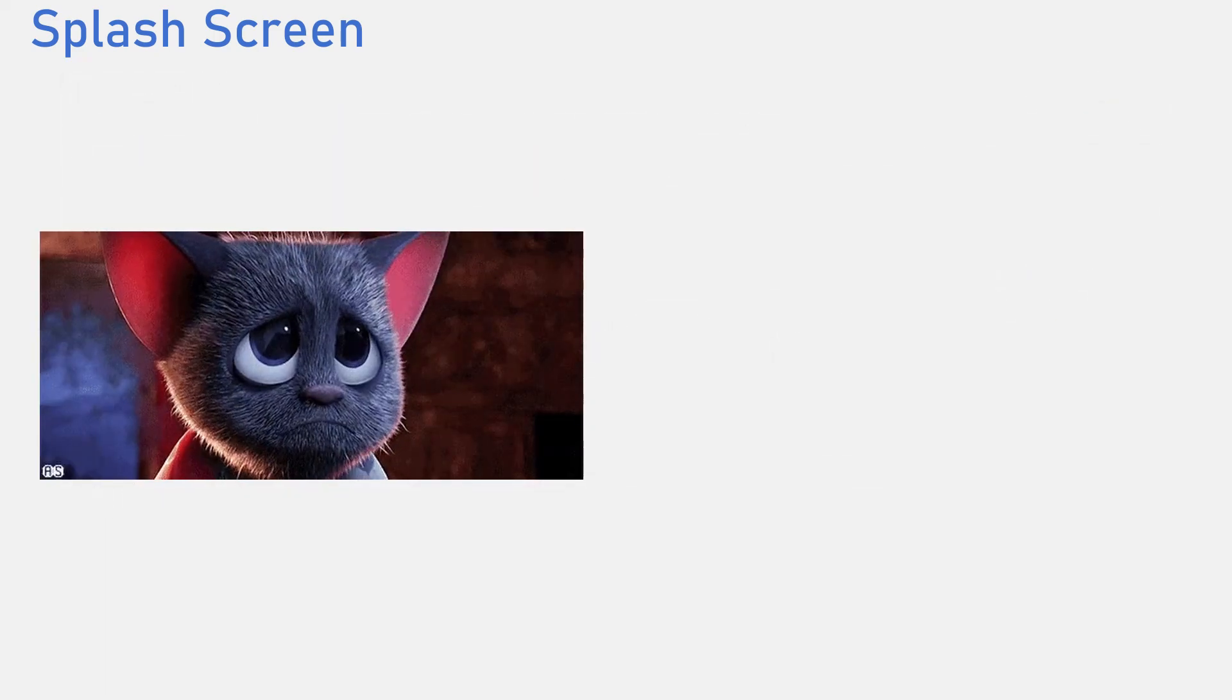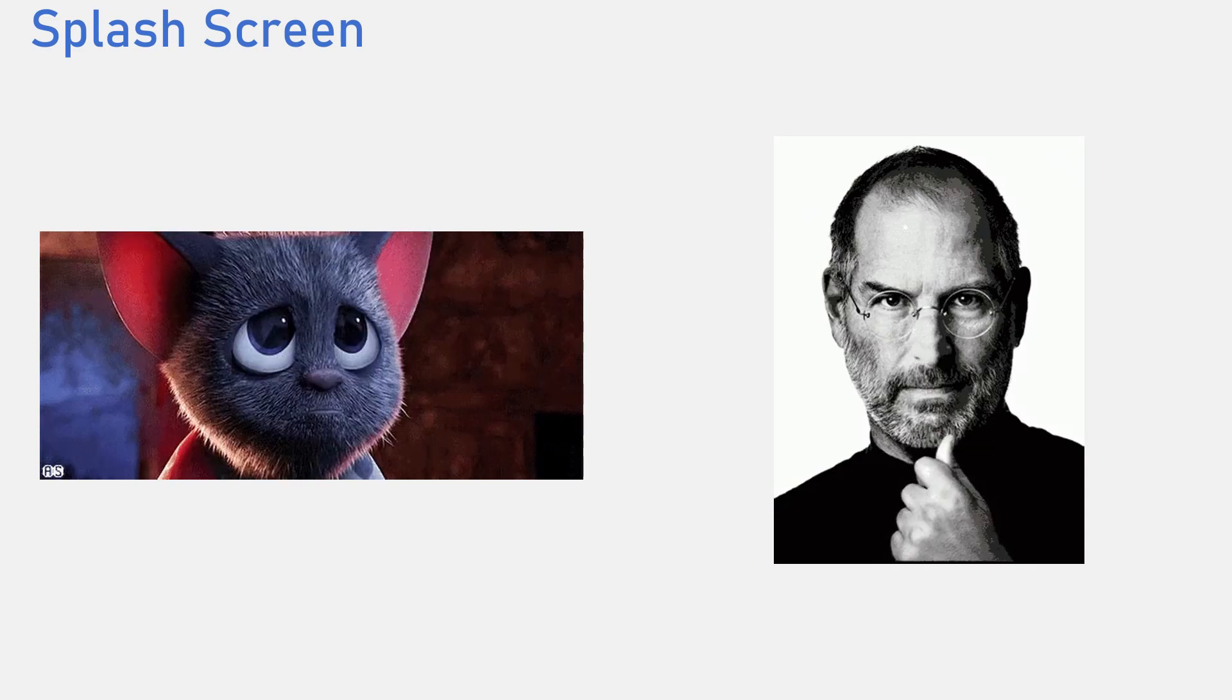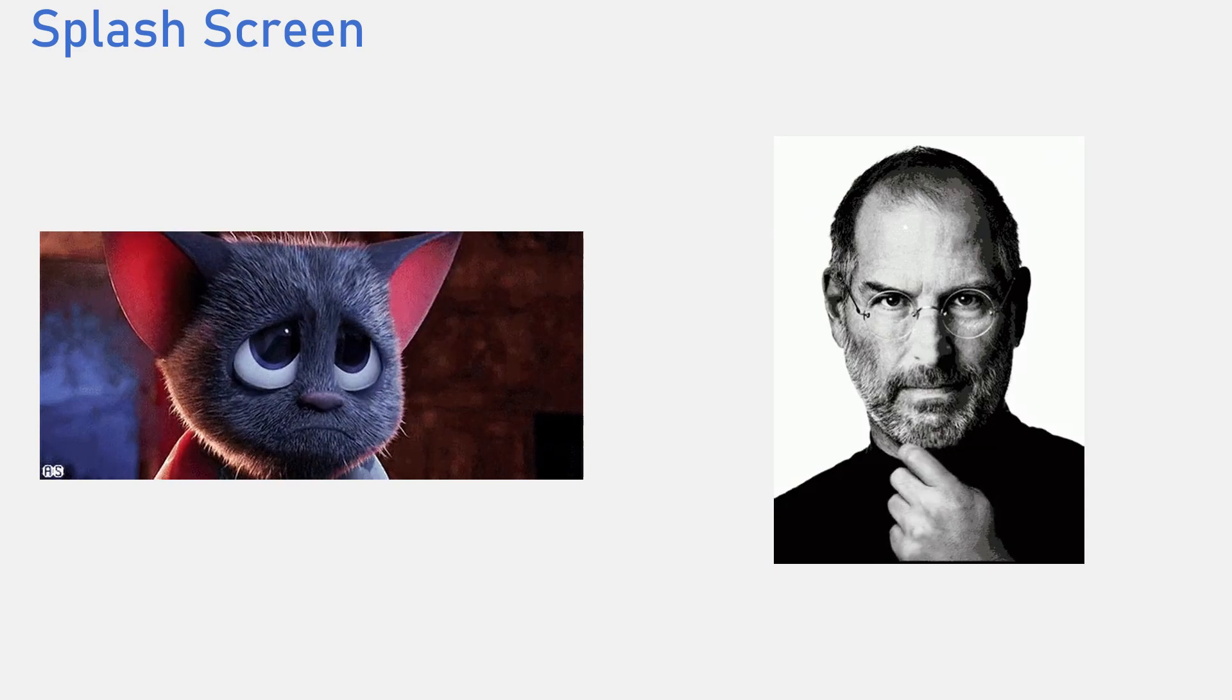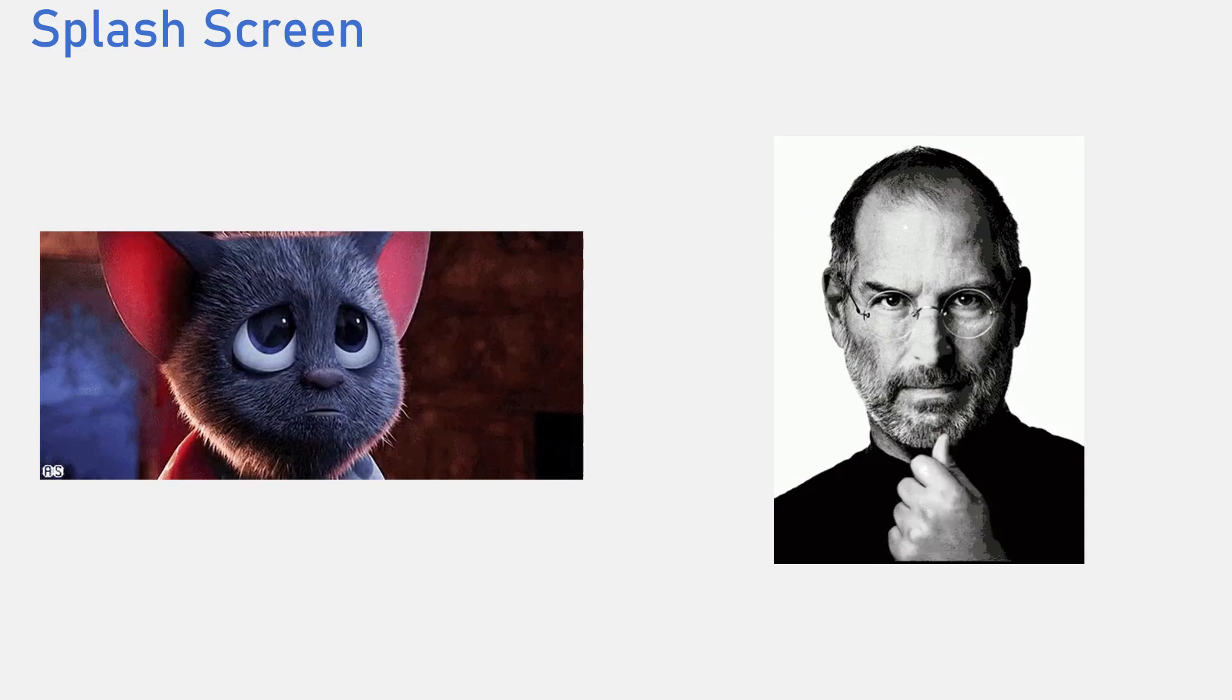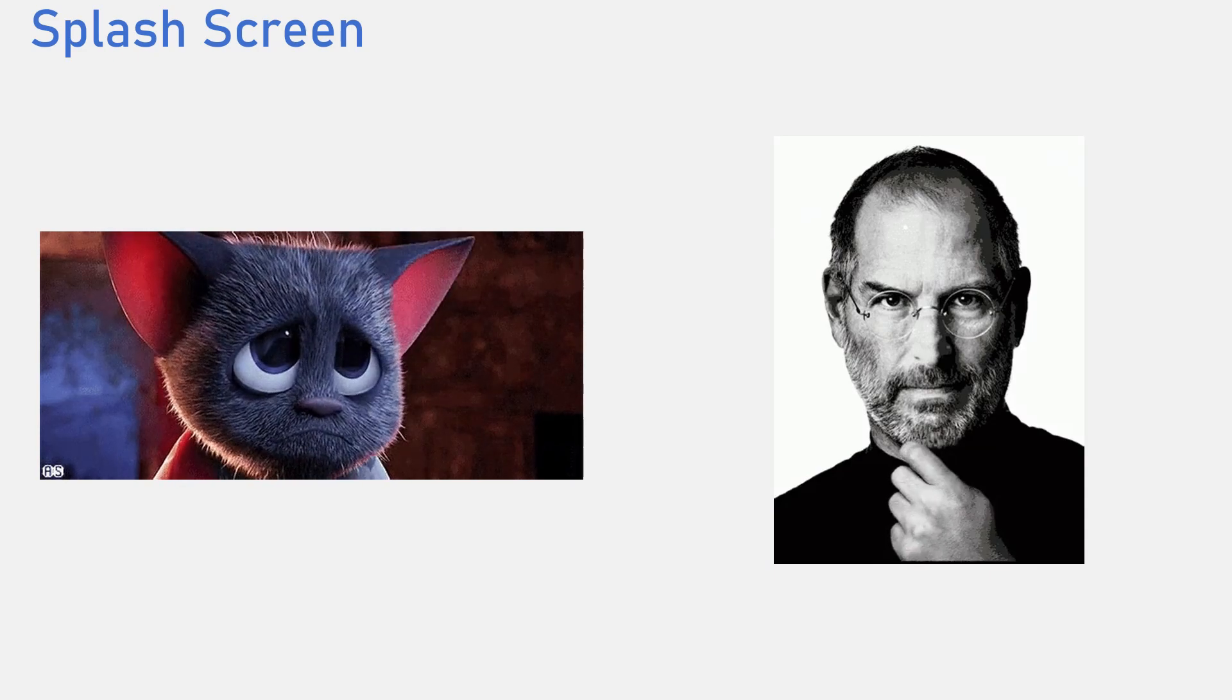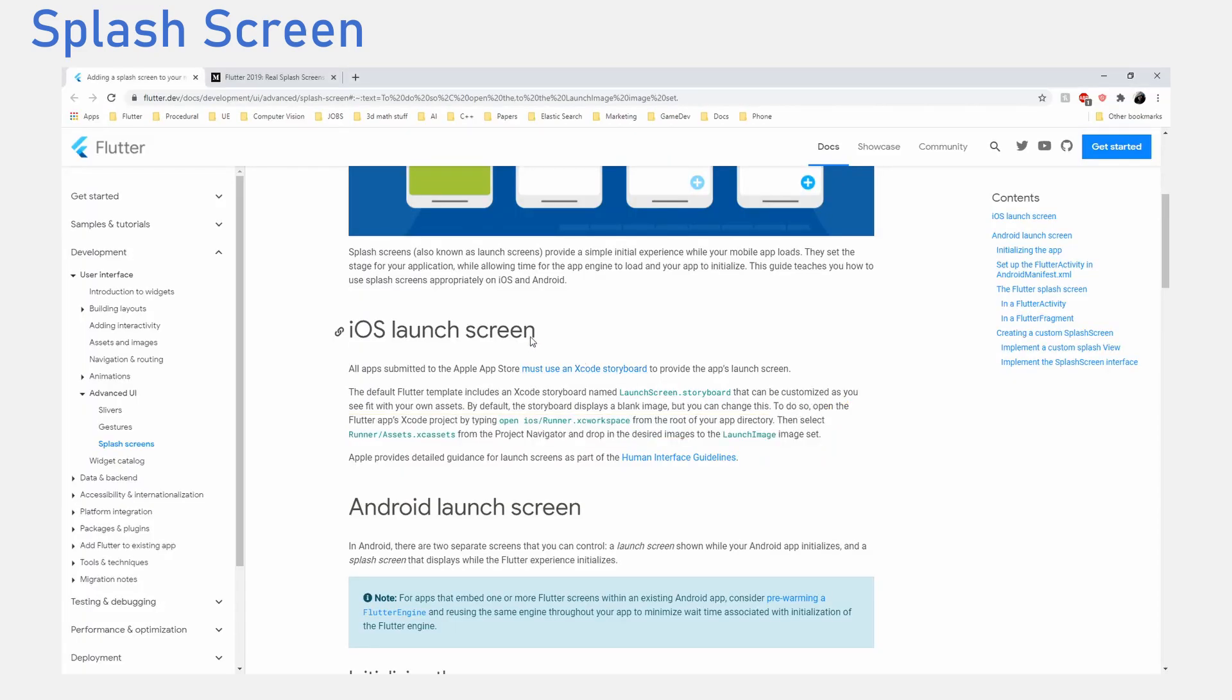Now sadly, I do not have any Apple product so I cannot show you how to implement it on iOS but it is equally as easy as you've seen for Android. I will leave a link in the description if you want to learn how to implement it for iOS.